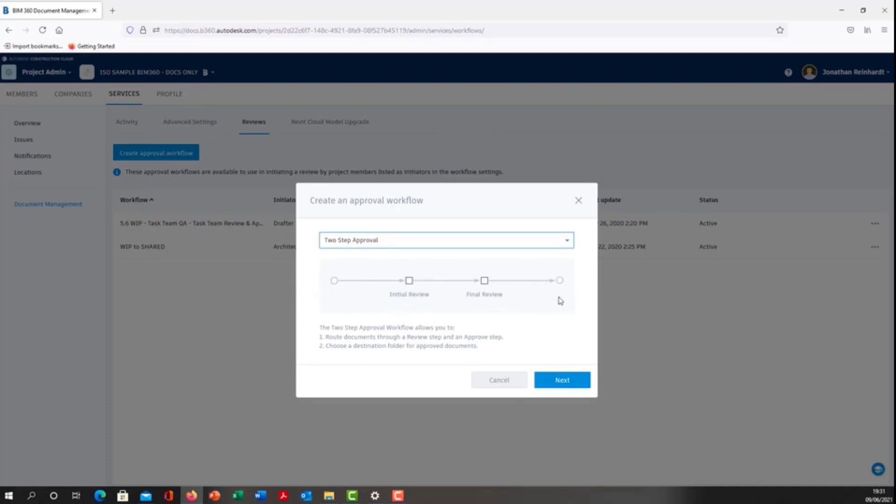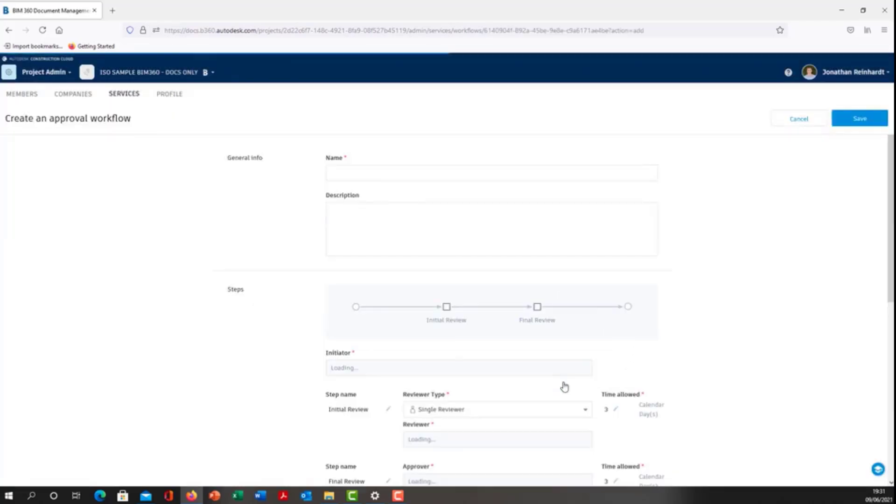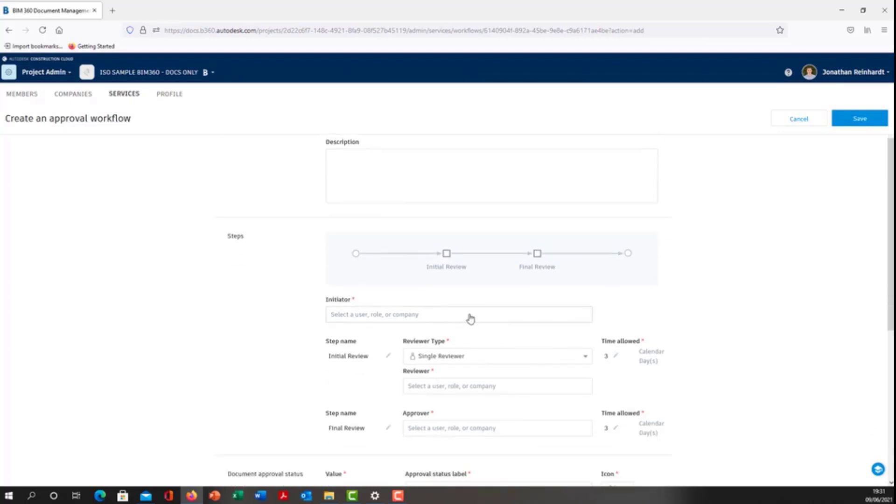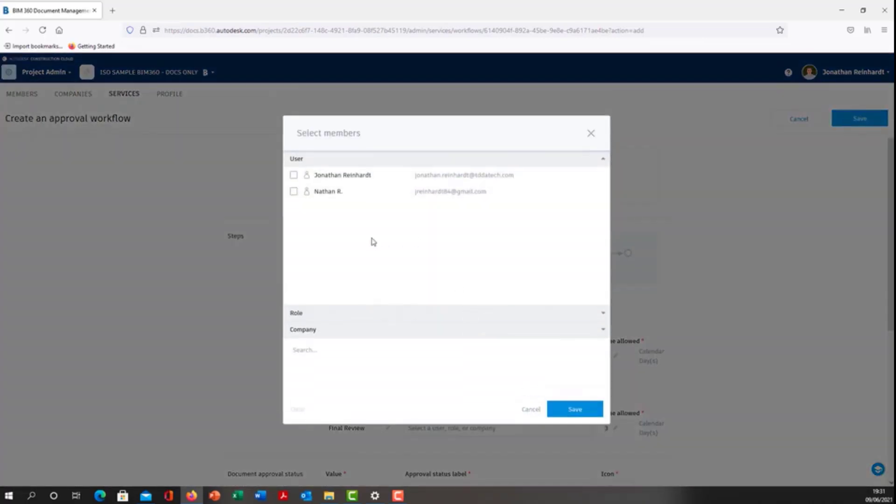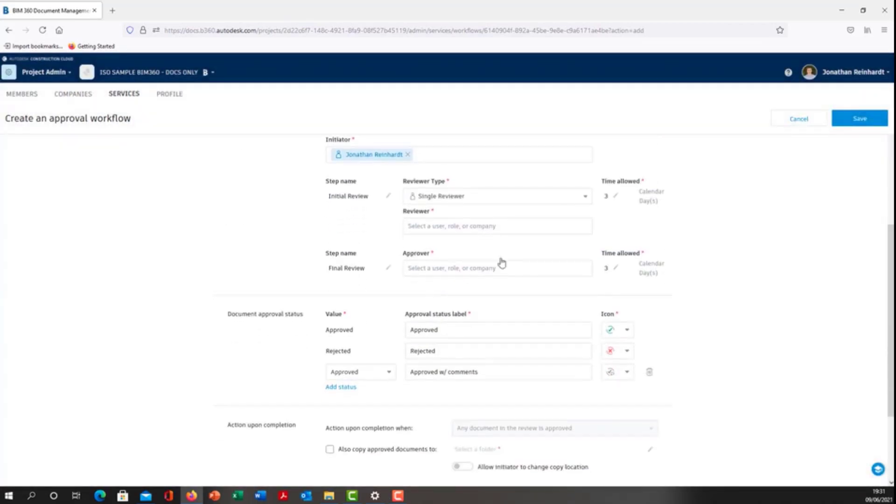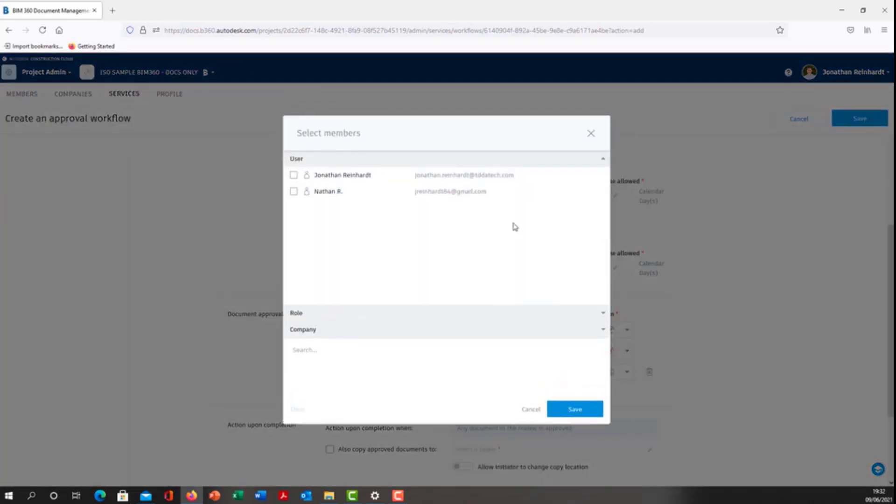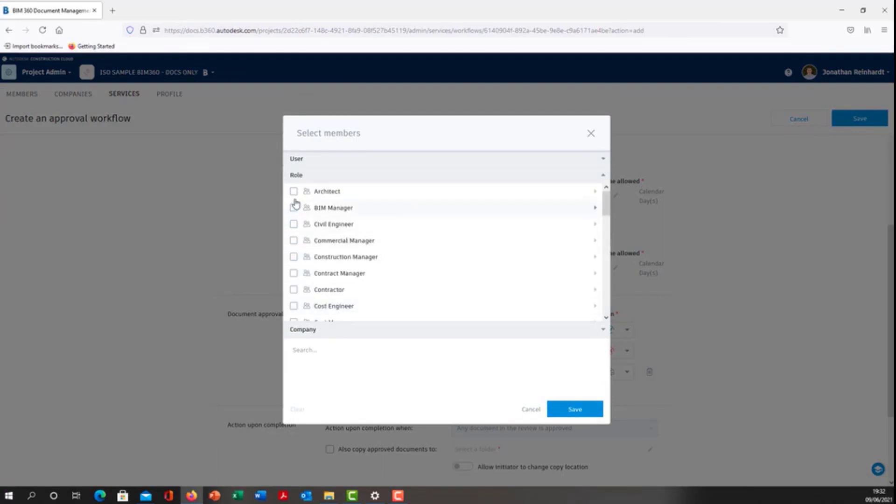Next, name it file QA. Select the initiator—I'm going to select myself as the initiator. I can also select the role. The reviewer type can be single reviewer or multiple reviewers, so I can go to multiple people at the same time. For the reviewer, I'm going to choose the BIM manager role, so anyone with that particular role will then review it.